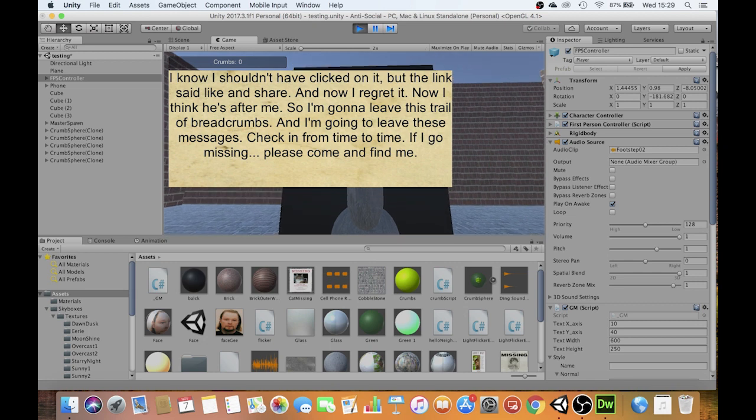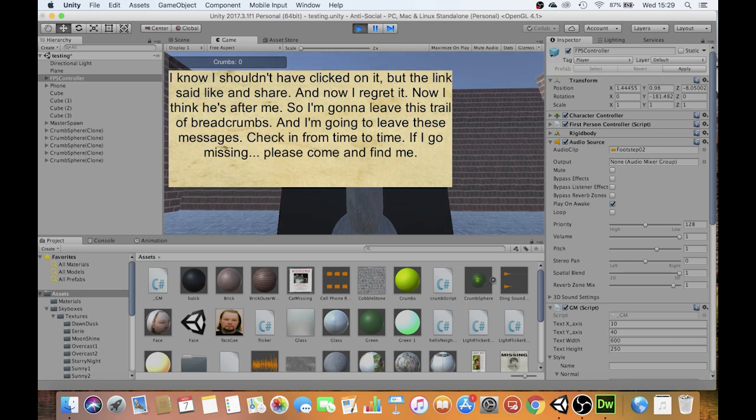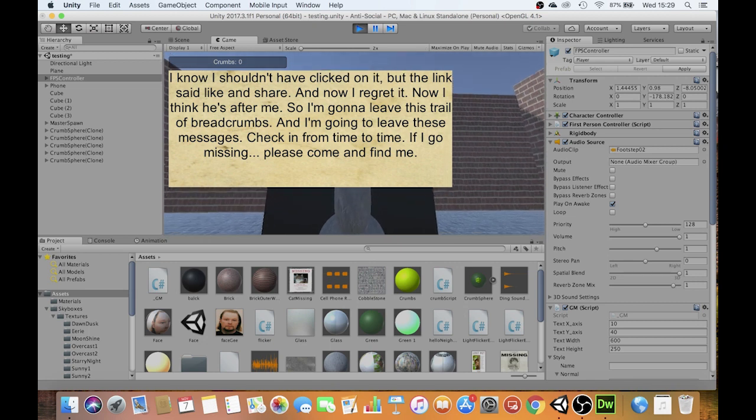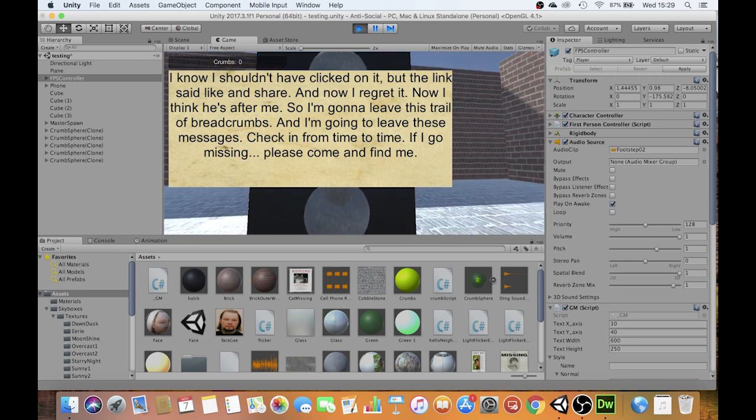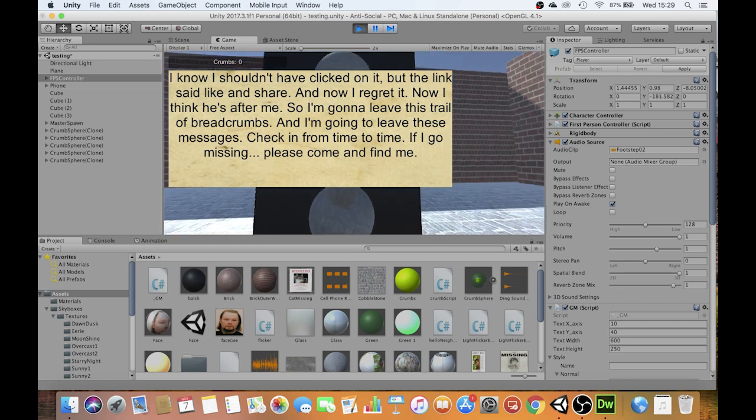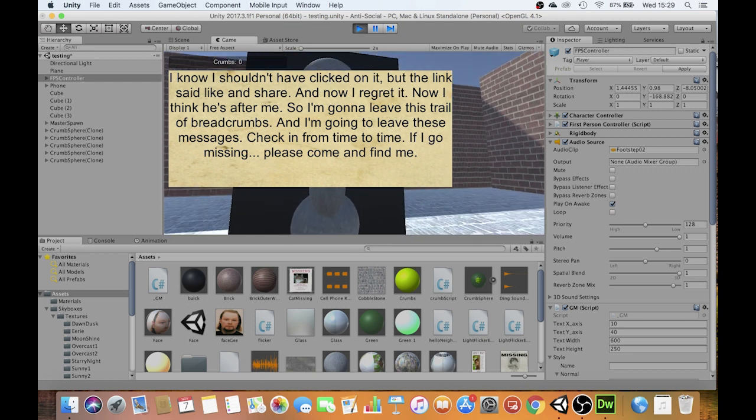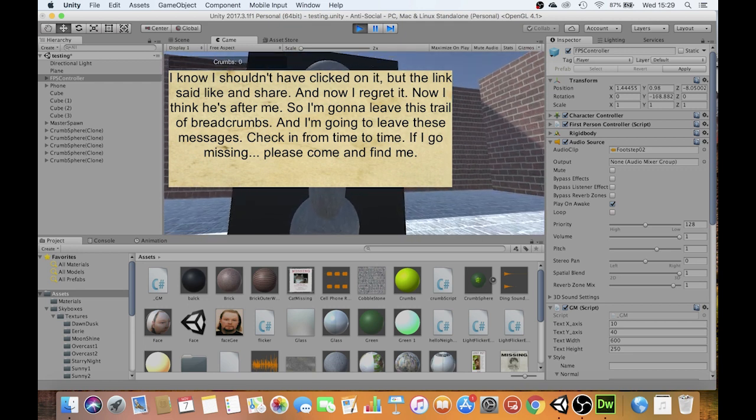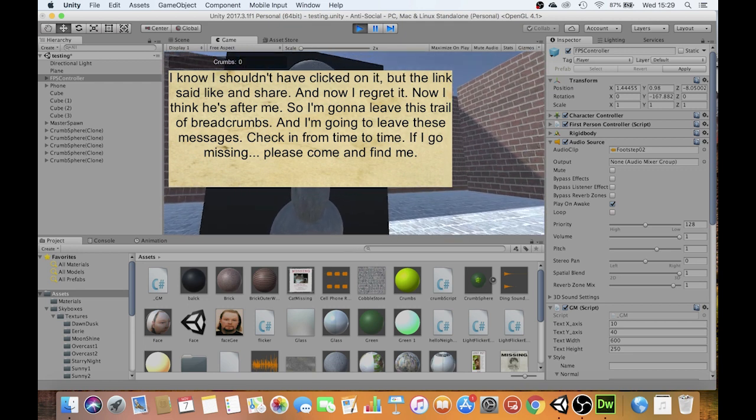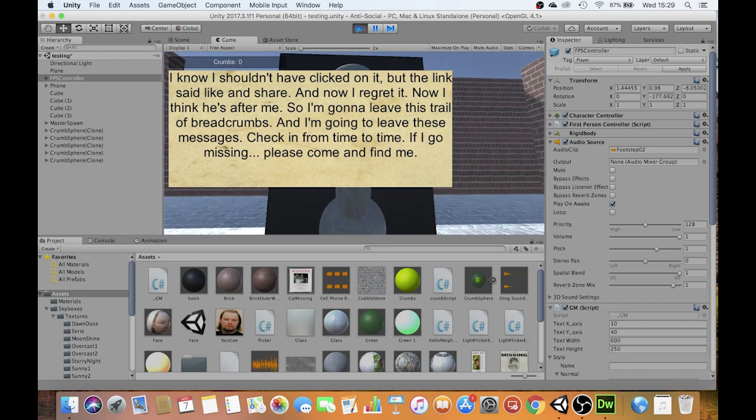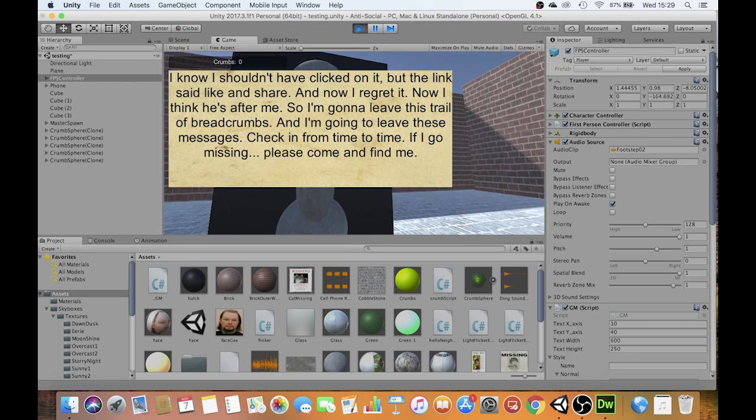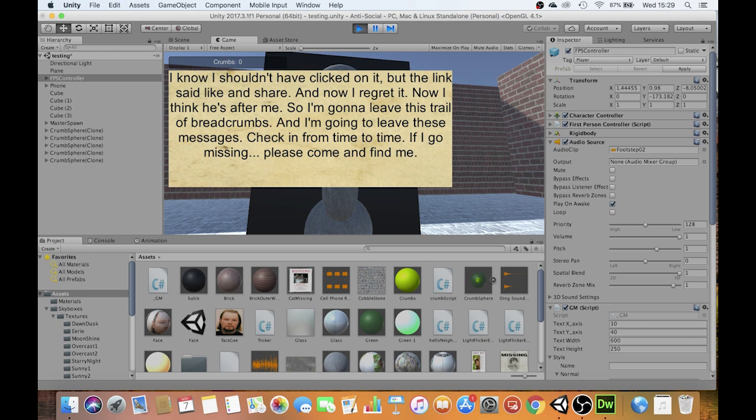I know I shouldn't have clicked on it, but the link said like and share and I did. And now I regret it. Now I think he's after me. So I'm going to leave this trail of breadcrumbs. I'm going to leave these messages. Check in from time to time. If I go missing, please come and find me.